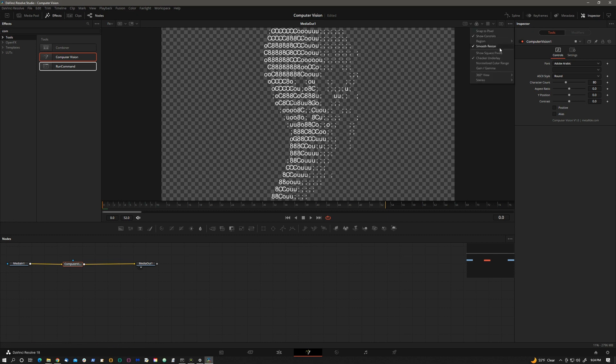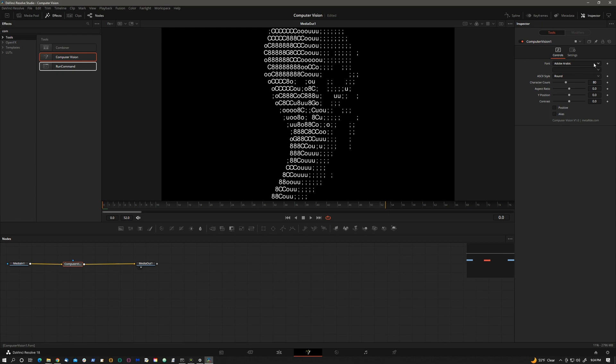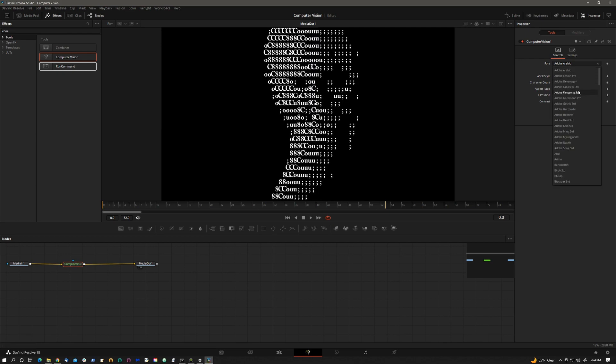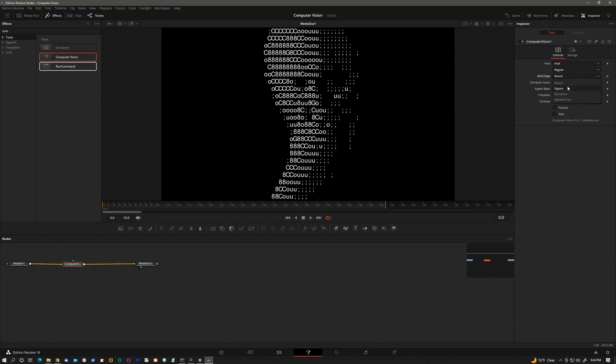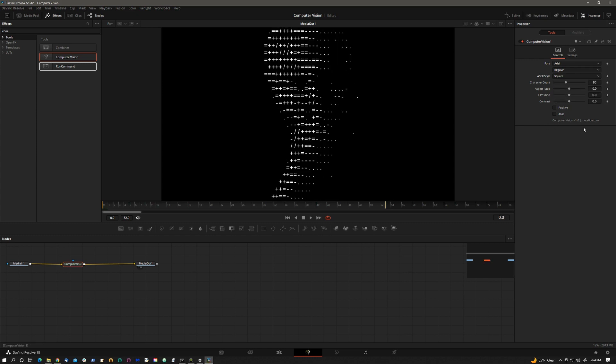But for now, I will turn the checker underlay off. The controls in the fusion page are all identical to what you saw in the edit page except we don't have the fader control because you can easily do that in the fusion flow.